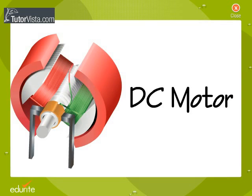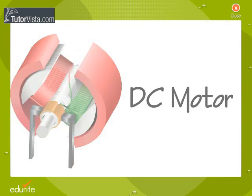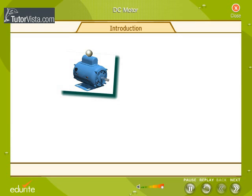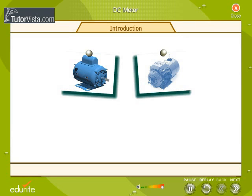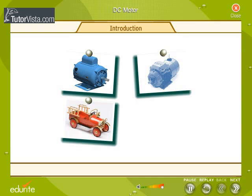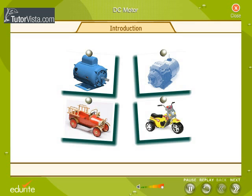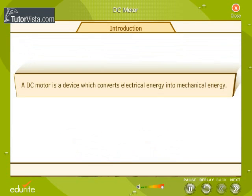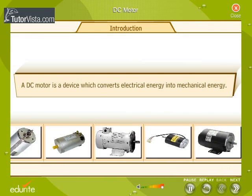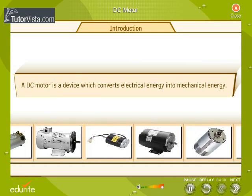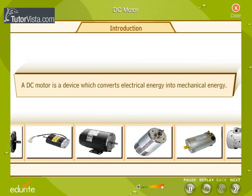DC Motor. Electric motors are everywhere. Almost every mechanical movement that you see around you is caused either by an alternating current or direct current electric motor. Here we are going to explore a DC motor. A DC motor is a device which converts electrical energy into mechanical energy.